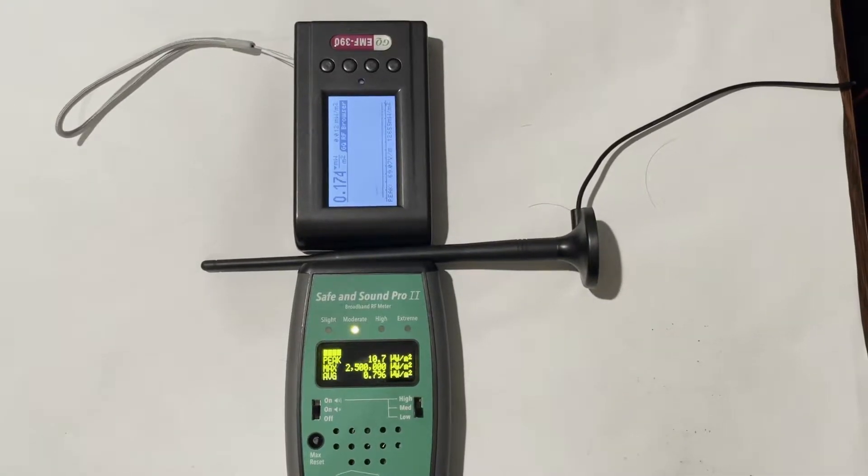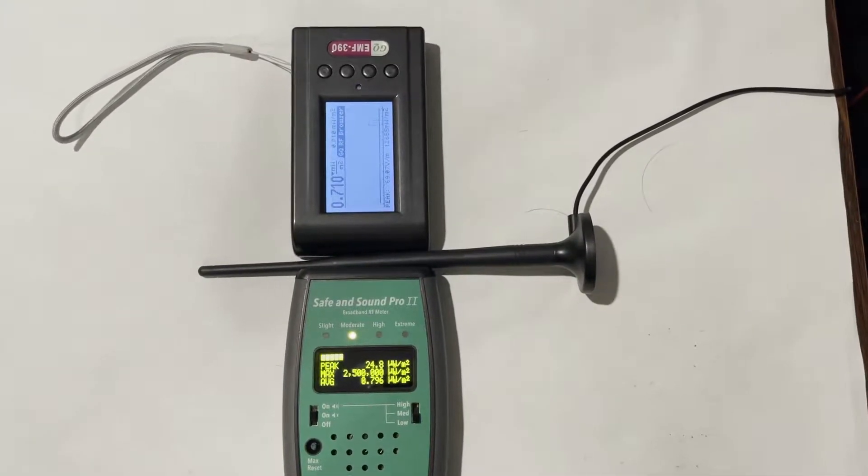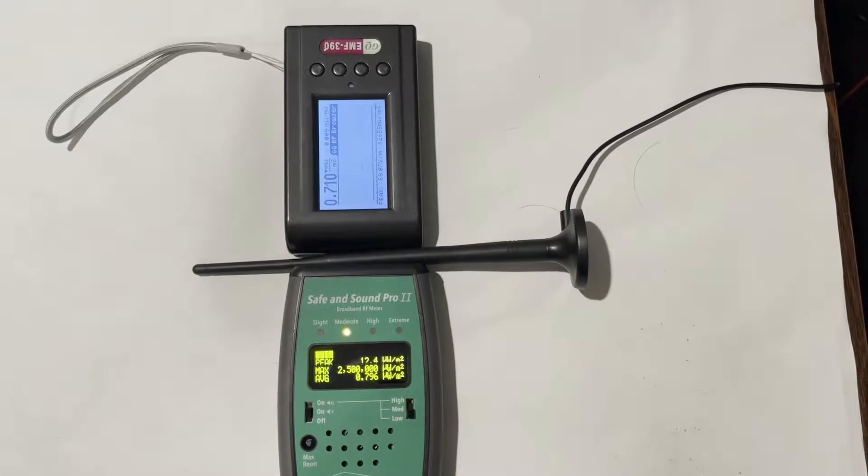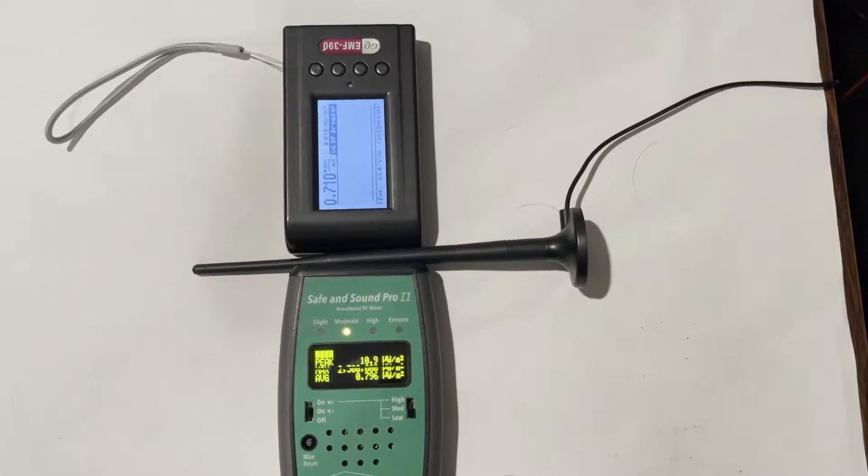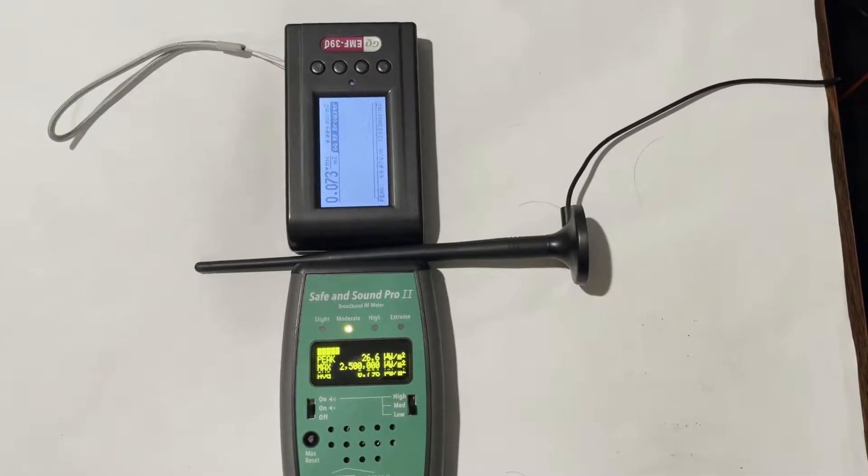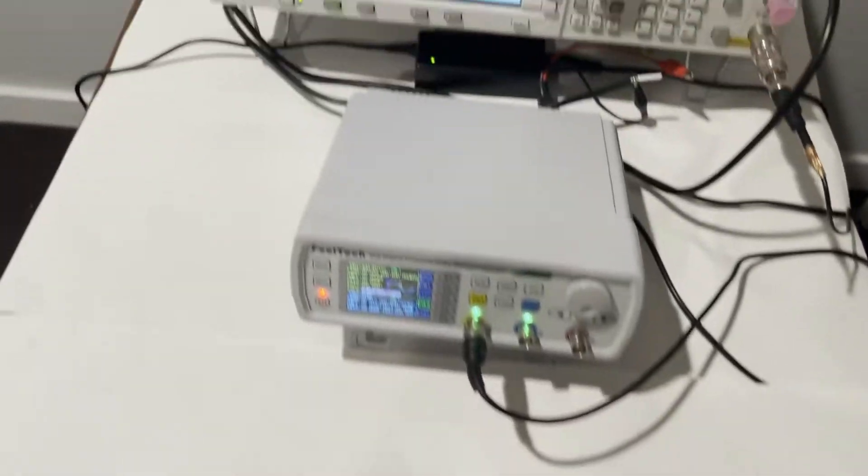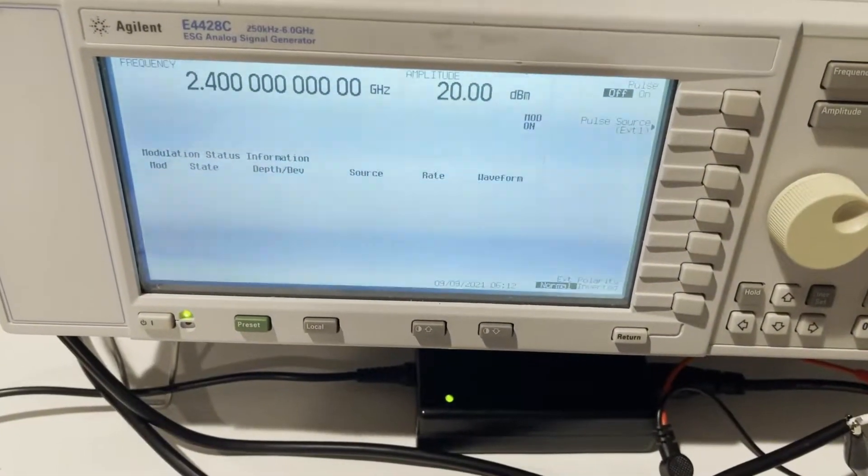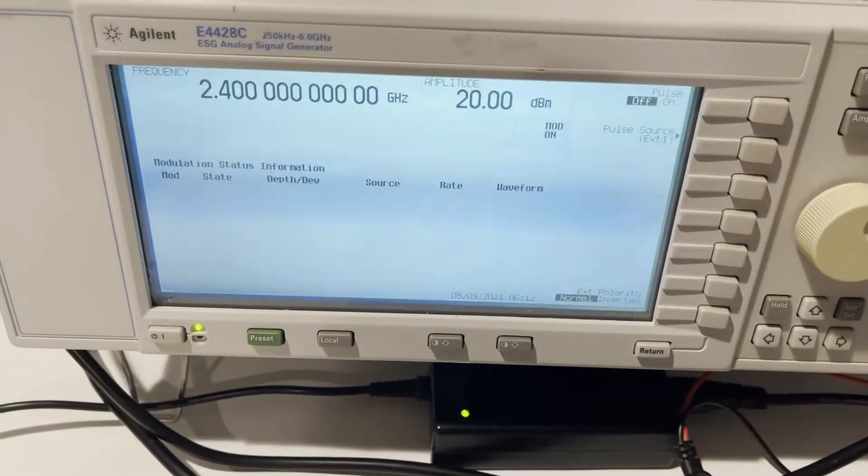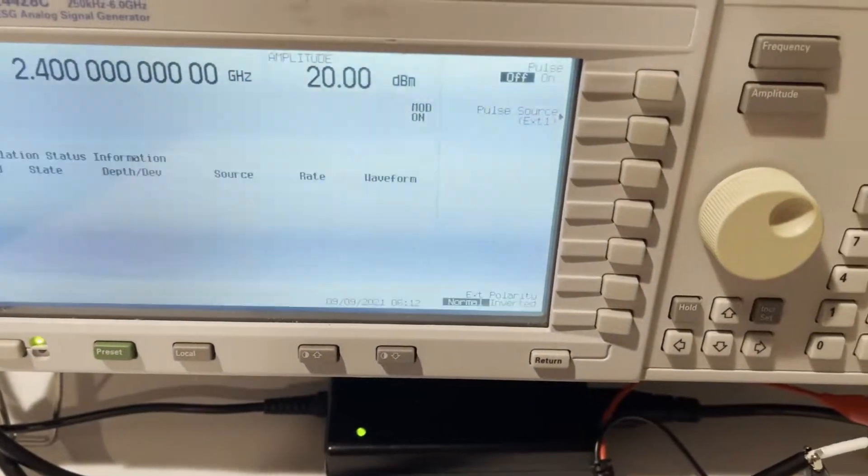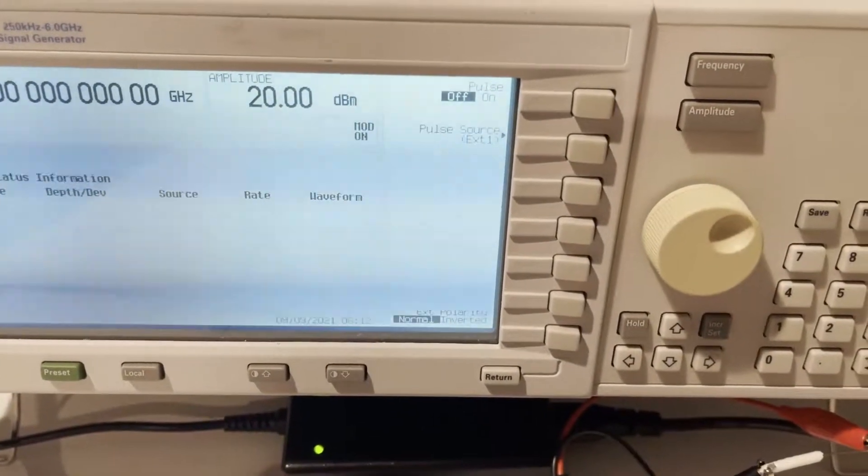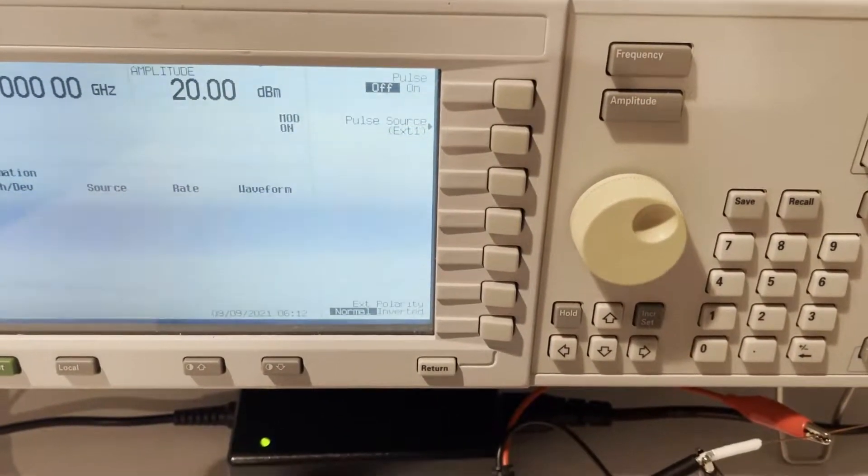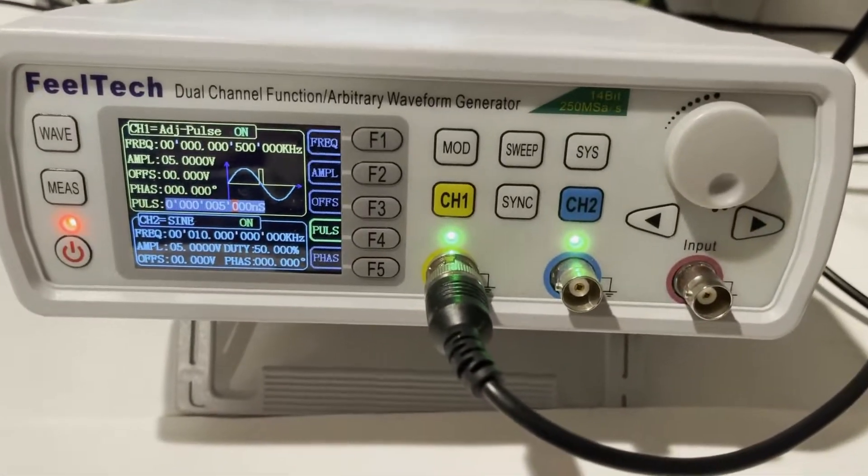I'm going to test Safe and Sound Pro and the EMF 390 RF pulse response time. I set this RF generator to 2.4 gigahertz and it's going to be modulated by external pulses. The external pulses are generated by this function generator.